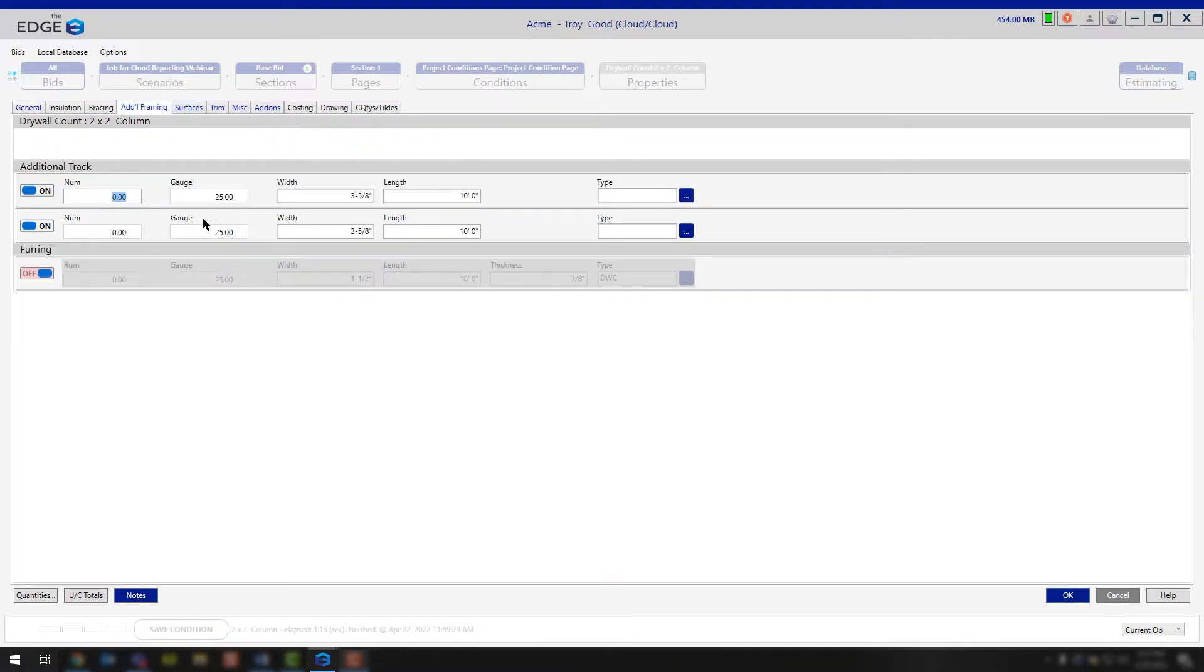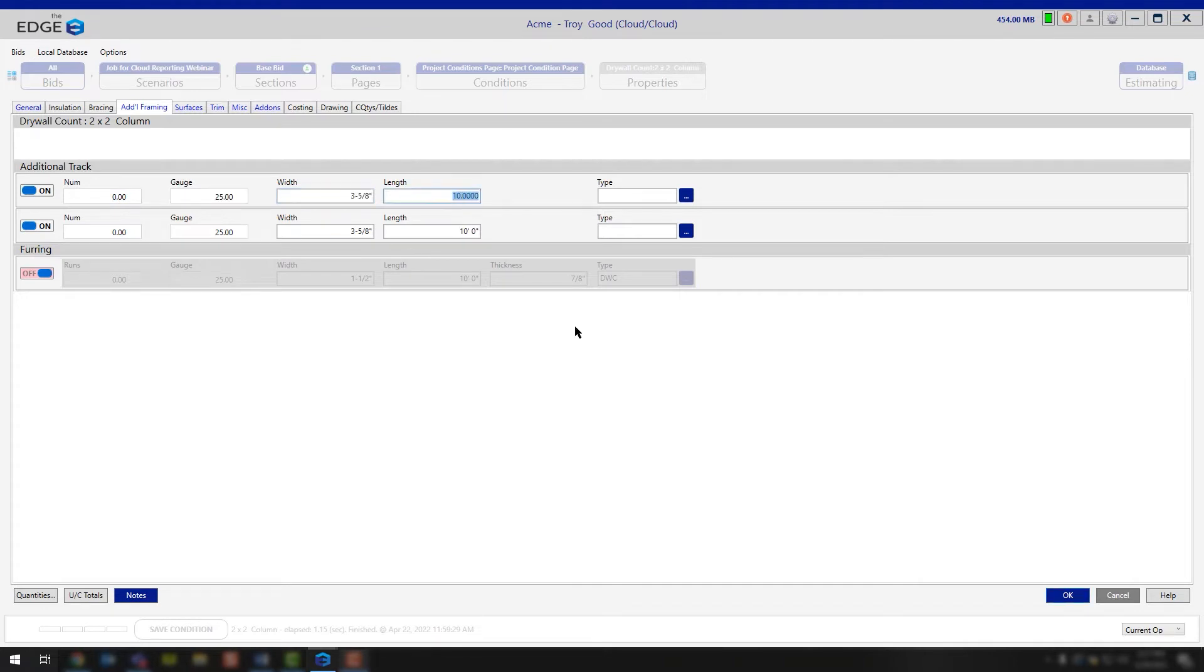Here for the additional track, you'll notice that we are asking for the number of runs of track that you need. We're asking for the gauge of metal, the width of metal, as well as the length of metal that you would be working with.